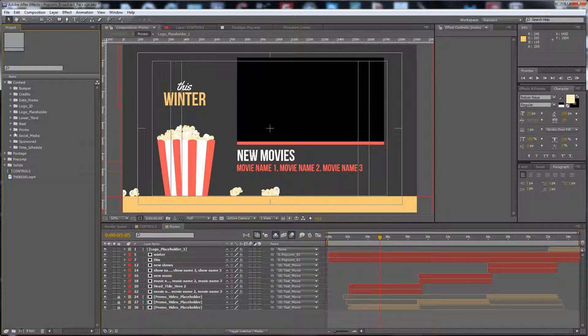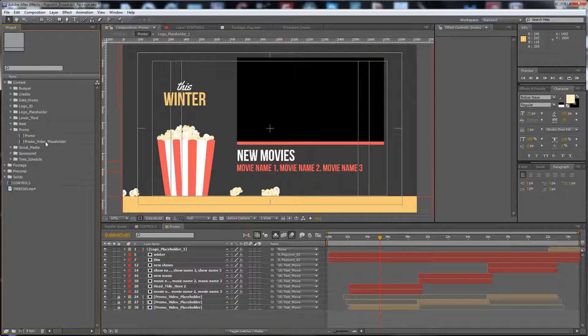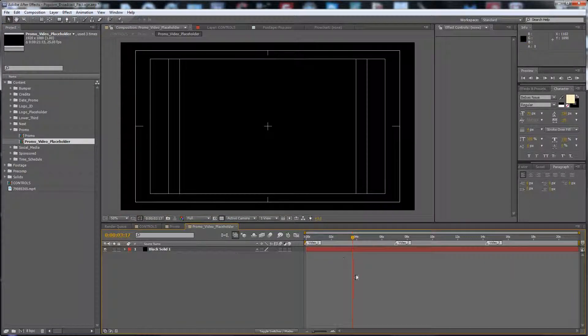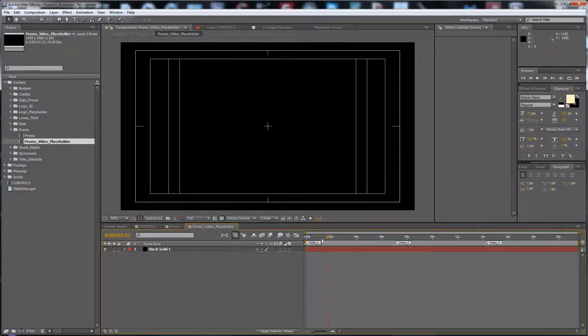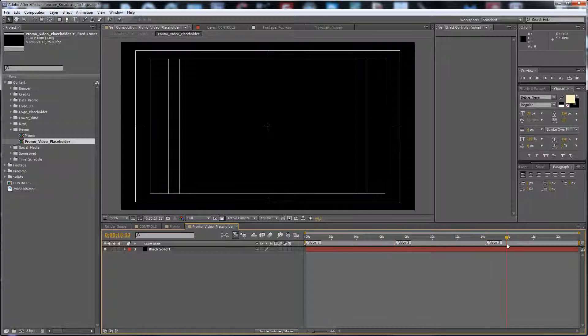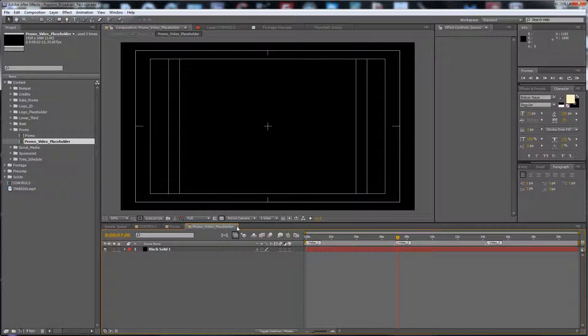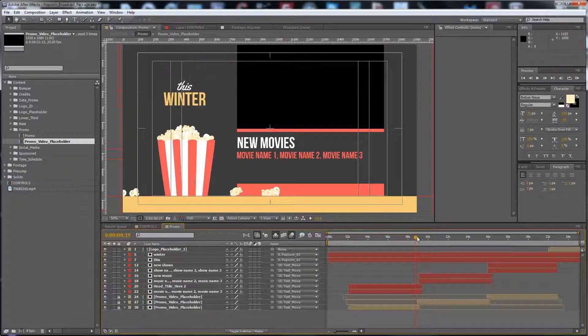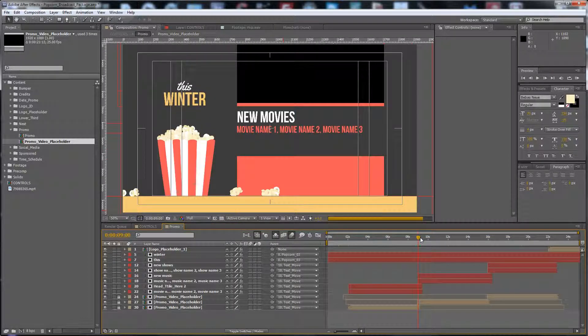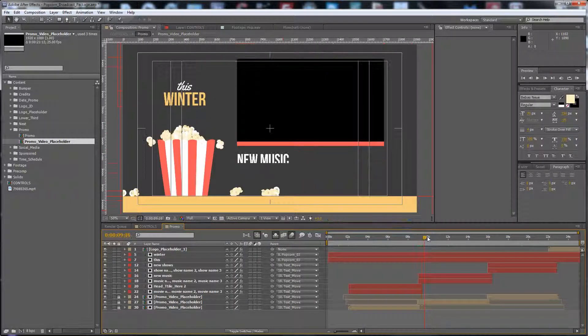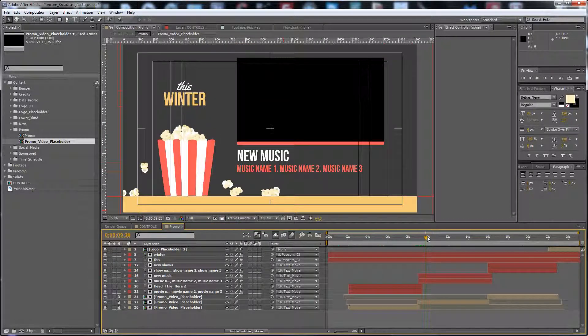You have to find it in the content, in the promo footage promo video placeholder. Just put your video here, video 1 to video 3. With cut in and outside, here we have this effect.